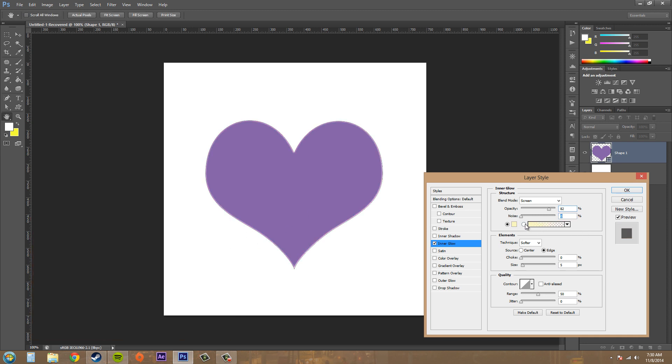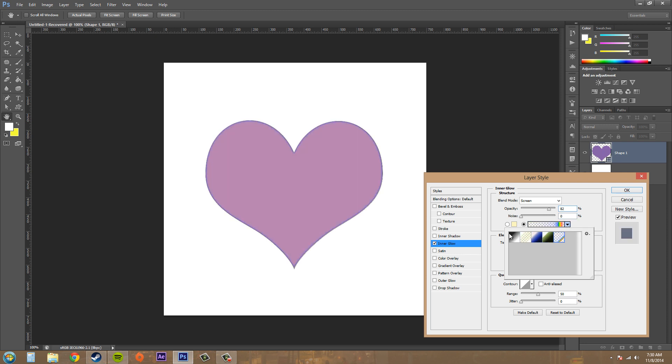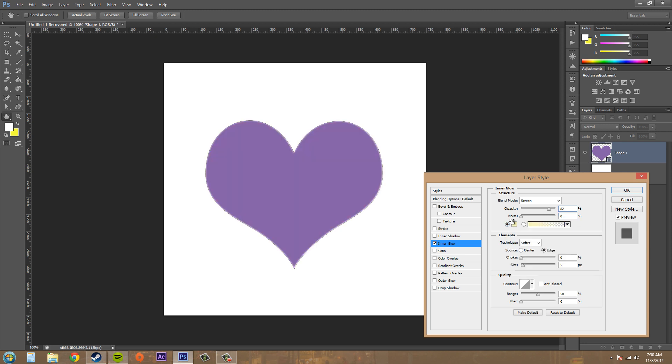Next to this we've got a gradient that we can pick. You can select any of these gradients that you want, as you can see here. I'm just going to stick with the solid color.